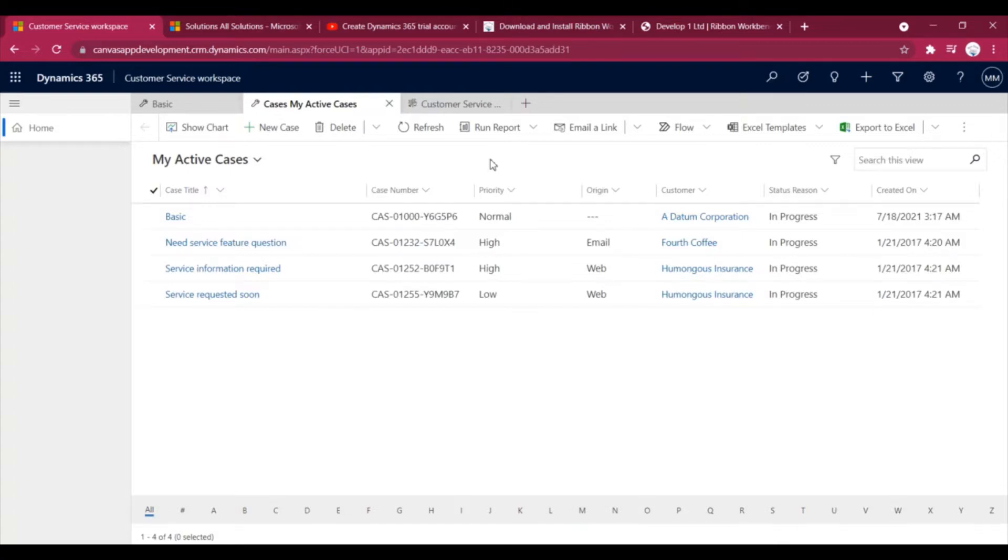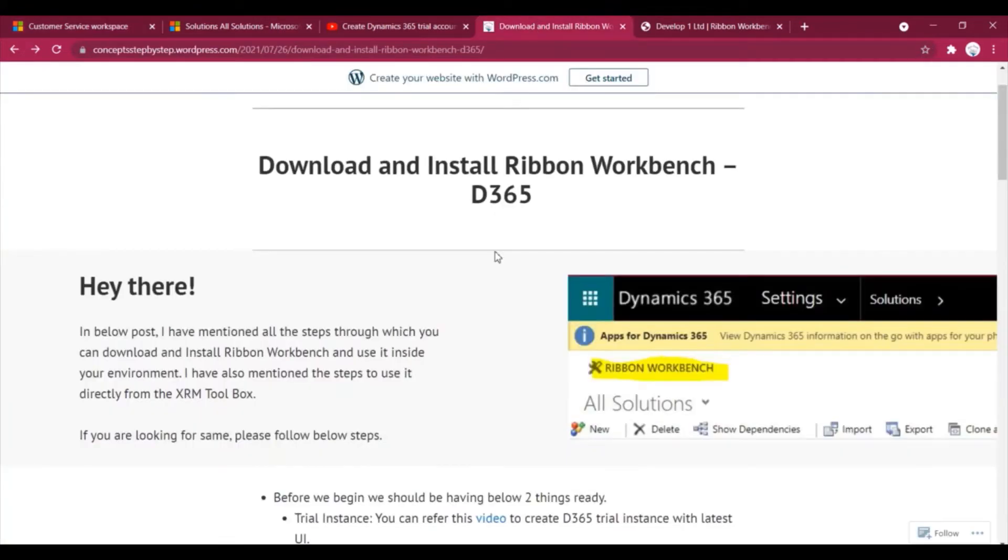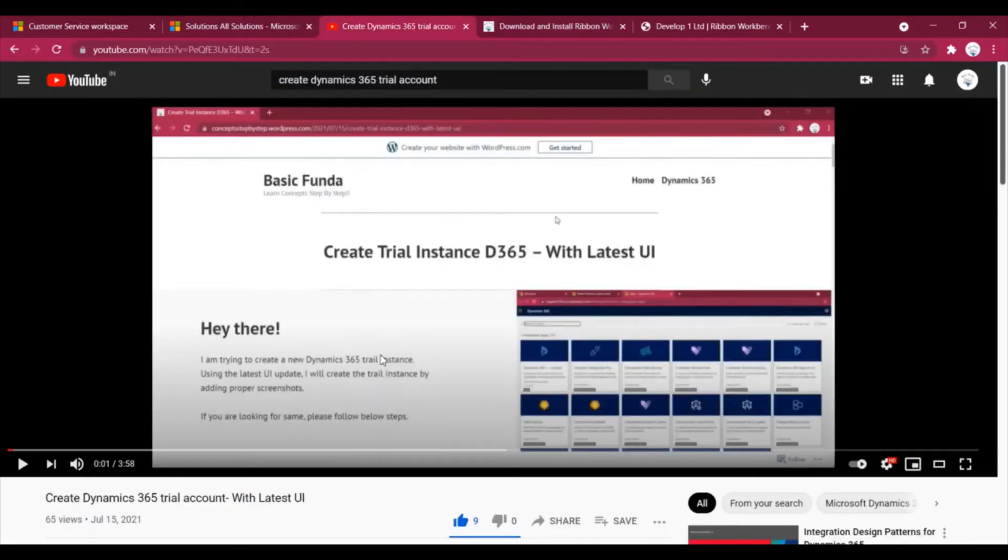Now let's see how we can download and install Ribbon Workbench. So if you are new, you would need a trial instance. I have already created a video which will tell you how you can create your trial instance with the latest UI.